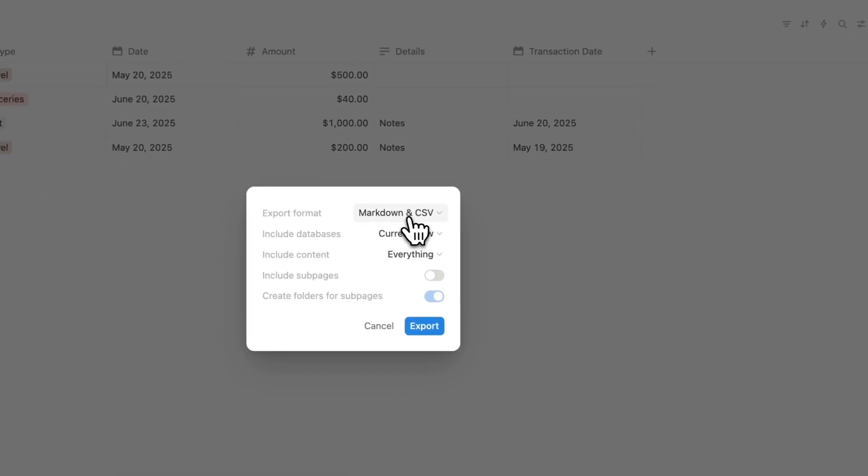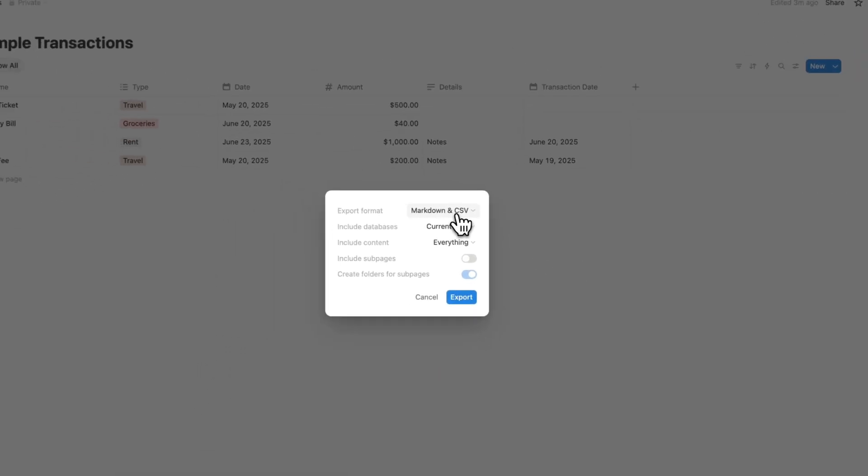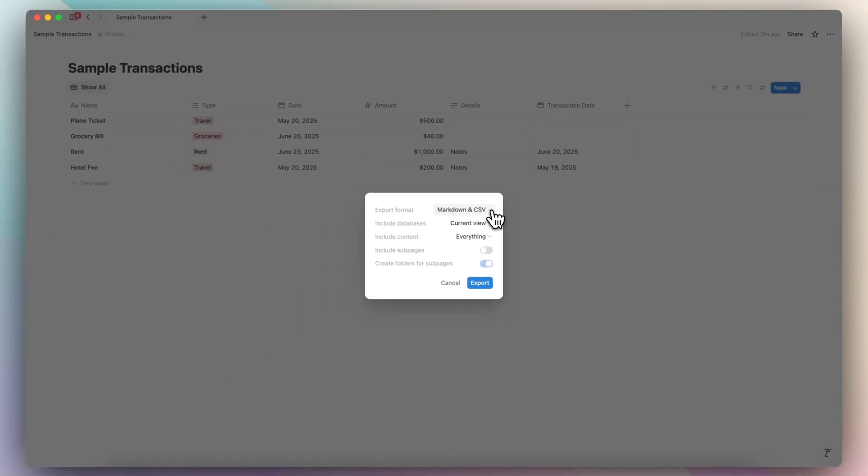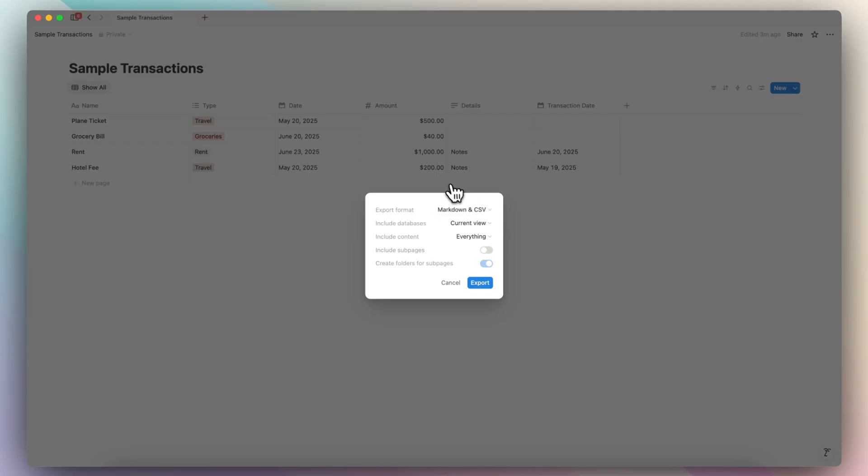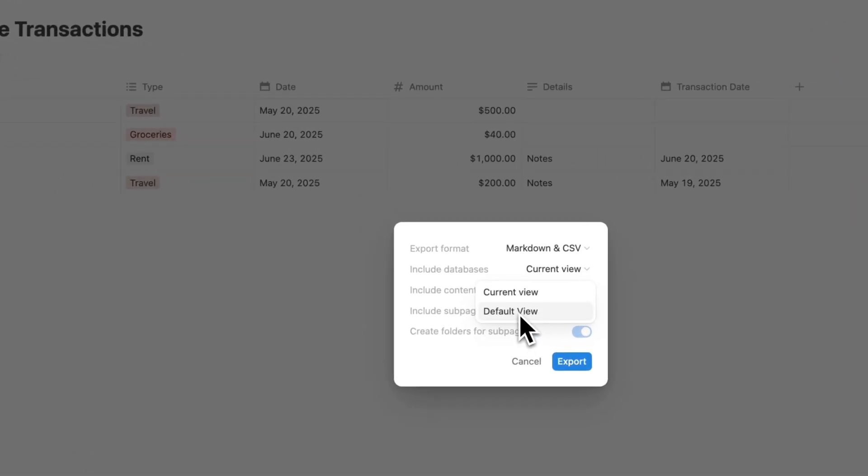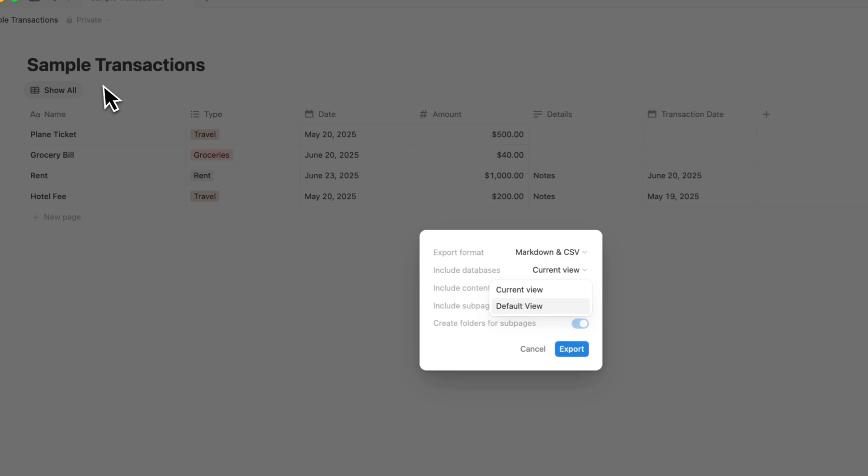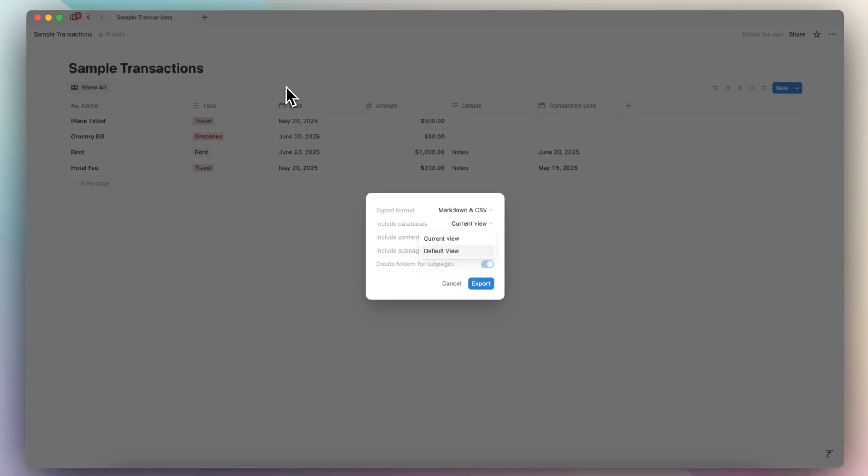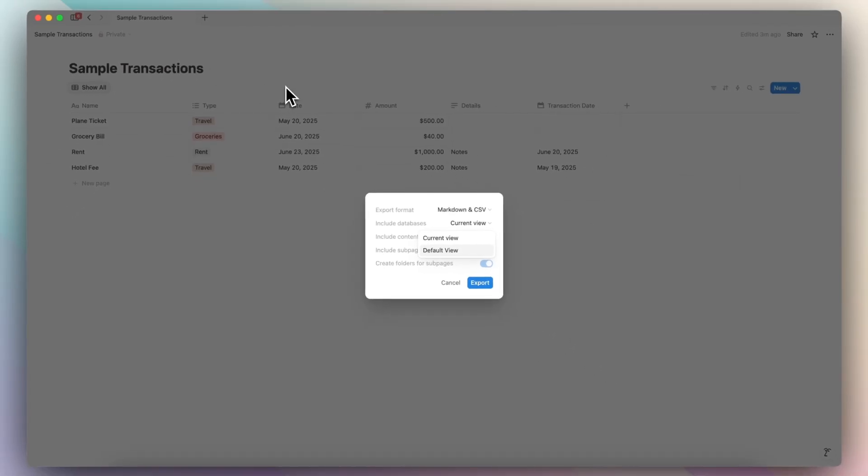So with export, it's going to either be markdown and CSV. In the case of databases, they become CSV. If you have a page that has a lot of text, that's going to be markdown. And then you can choose include databases, current view or default view. So that's if you have multiple views here, it's going to choose the one that you're currently on when you click the export button.